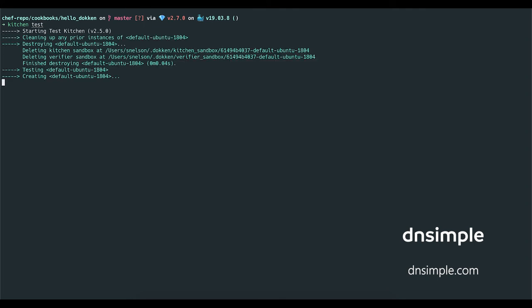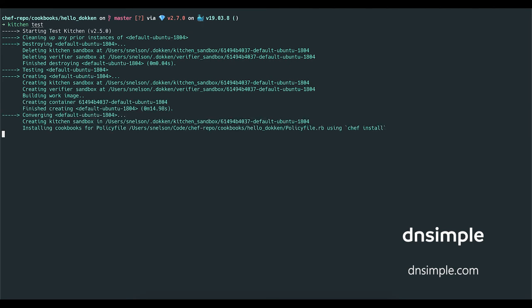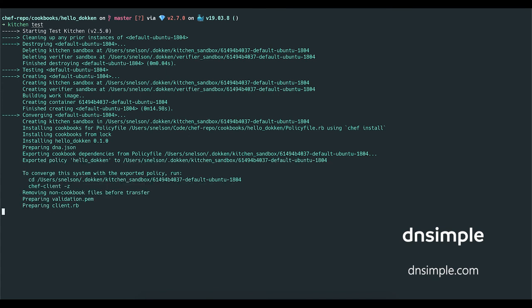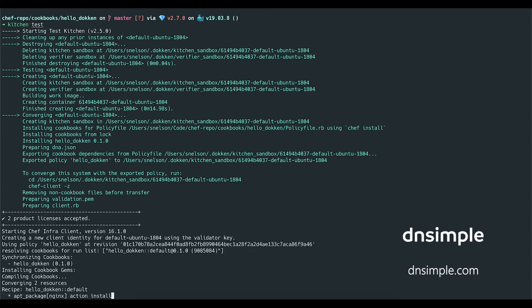First, Test Kitchen will destroy any old instances that have been created, and then move on to creating and converging a new system. Next, the Chef Client will start as the provisioner, and we can see that the NGINX package is being installed and that the service is enabled and started.